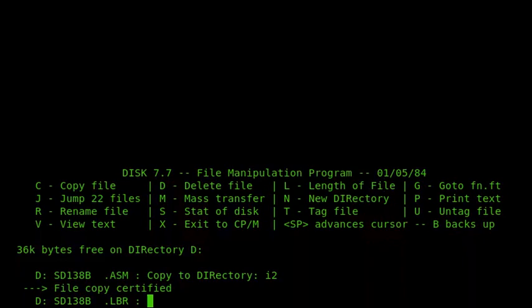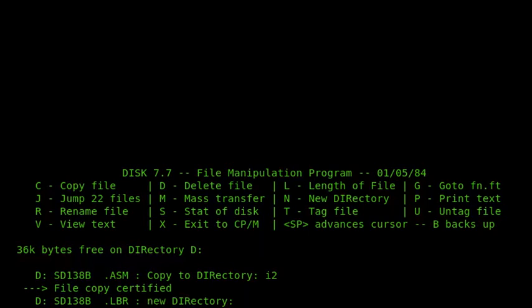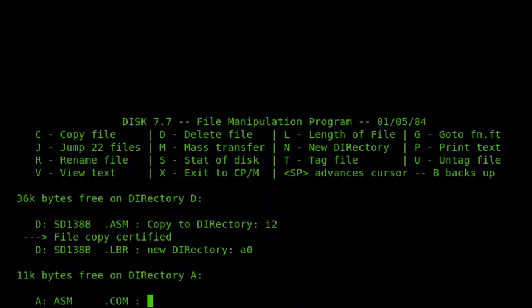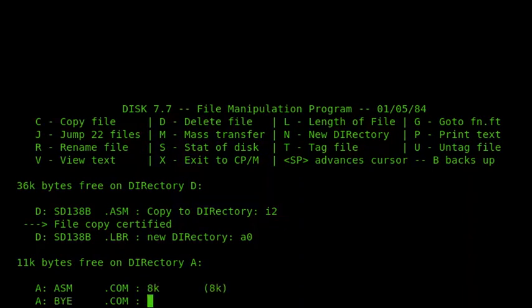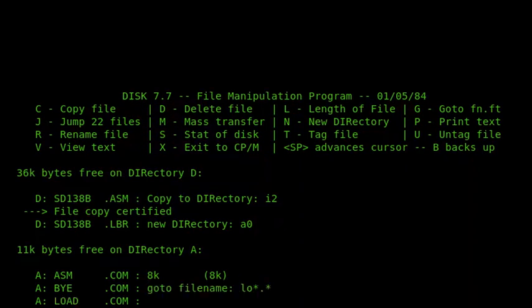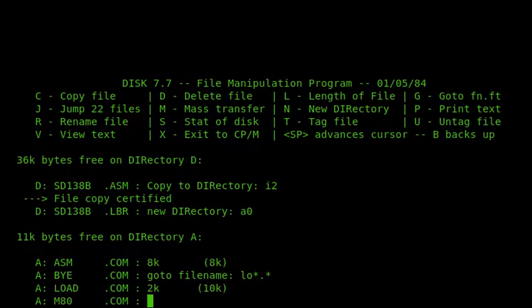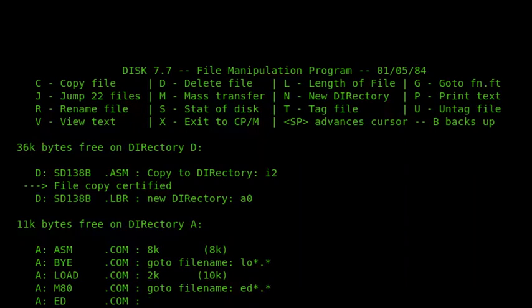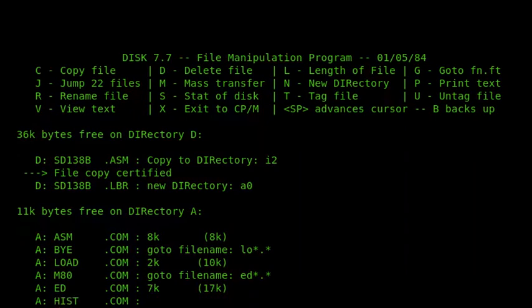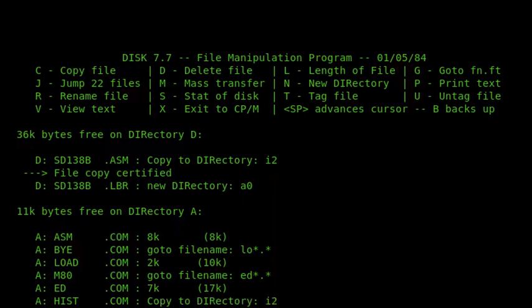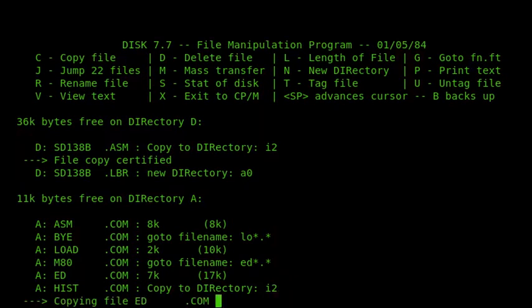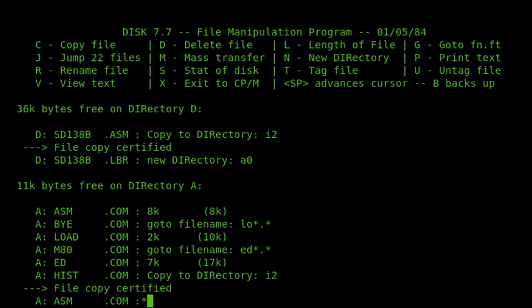Because I'm using a CPM 2.2 system, I also come against the problem that CPM 2.2 has, that it's quite awkward to run files between users. There are ways around this, but the most obvious answer is to copy the files that I need into the i2 area. So I'm going to copy asm.com, I'm going to copy load.com, and I also want to use Ed. So I'll tag those three files, and then I'll copy them to my i2 drive.